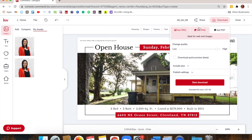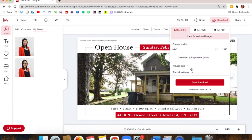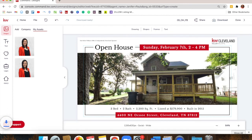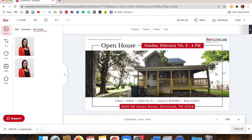Once the design is done, you can download it in the top right. You have a couple of different download options — JPEG, PNG, or PDF. JPEGs and PNGs are your general options for images, and it typically defaults to whatever is preferred for the type of design you're making. PDF is more for print marketing. You can click Start Download and then upload it directly to Facebook from your downloads folder.